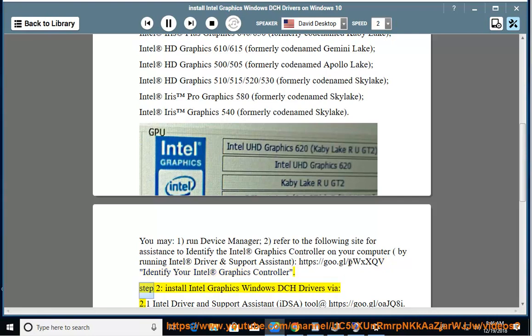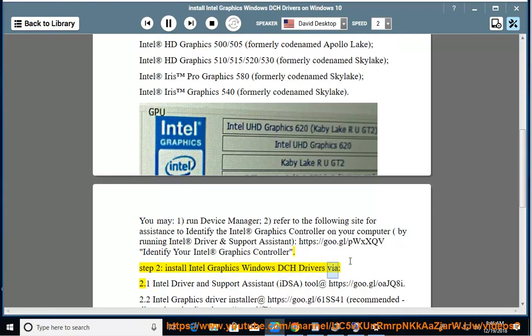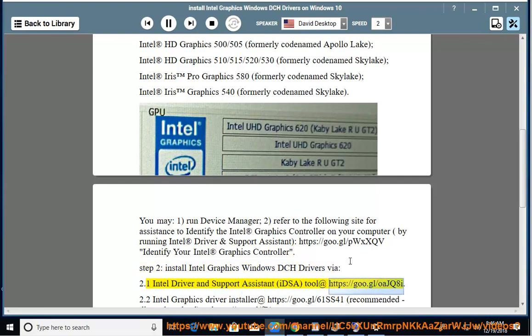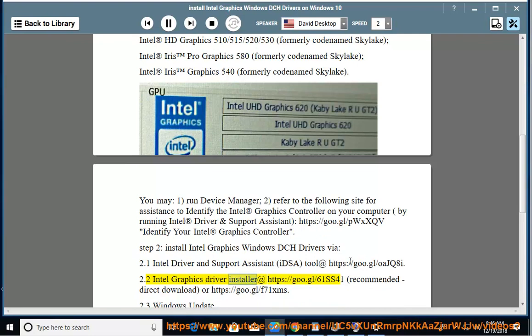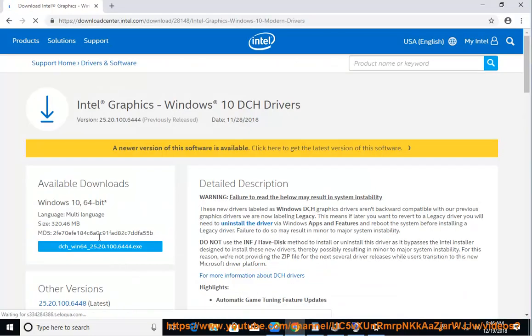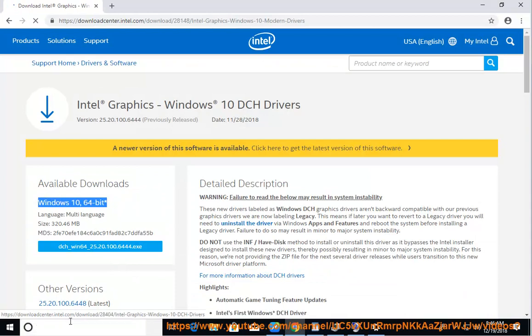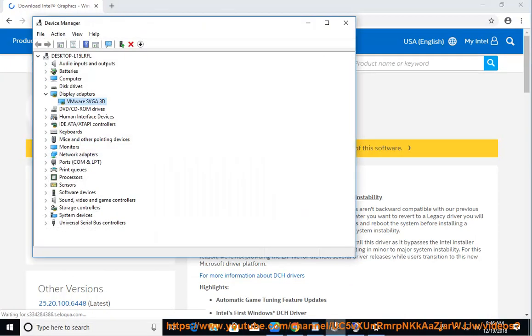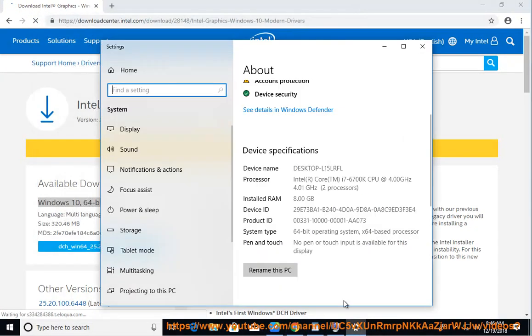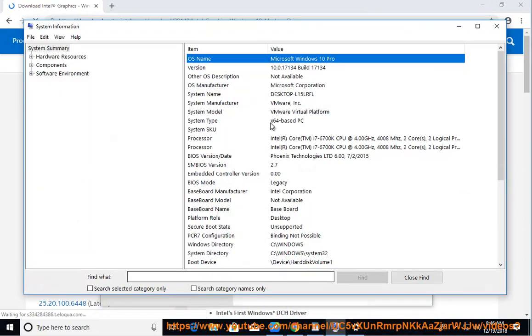Step 2. Install Intel Graphics Windows DCH drivers via: 2.1 Intel Driver and Support Assistant (IDSA) tool at https://go.gl/oajq8i. 2.2 Intel Graphics Driver Installer at https://go.gl/61ss41 (Recommended, direct download) or https://go.gl/f71xms. 2.3 Windows Update.